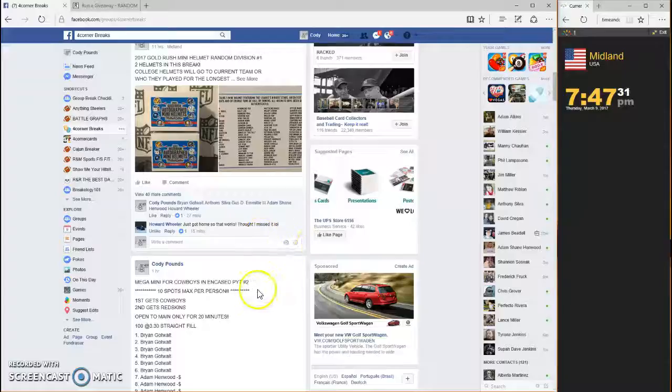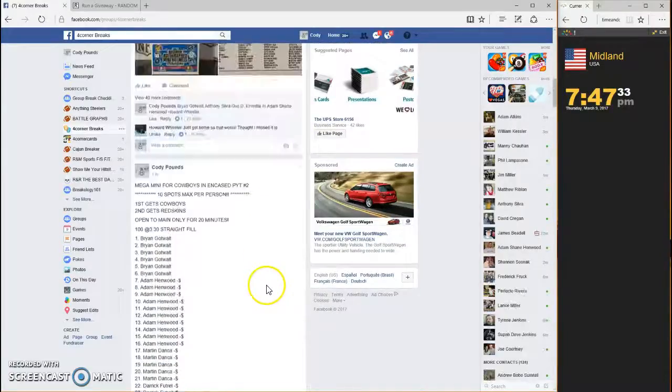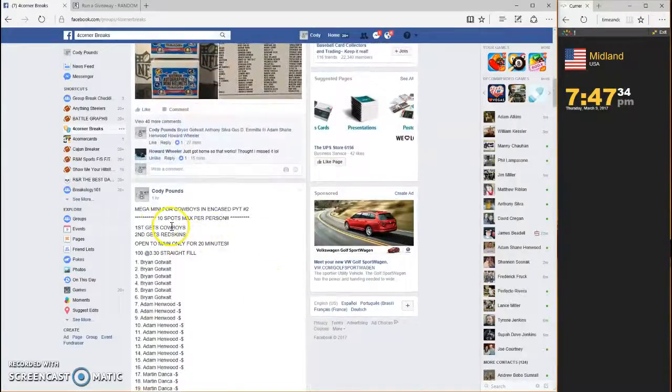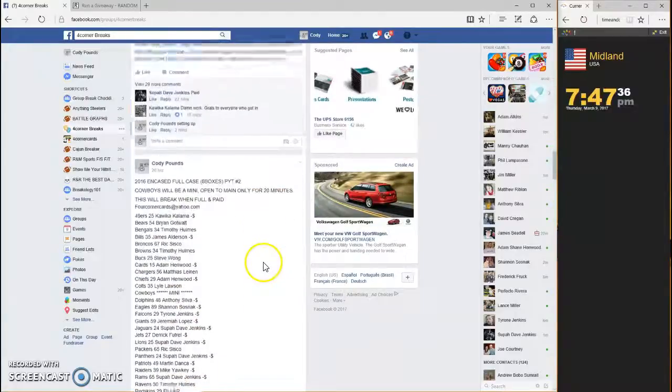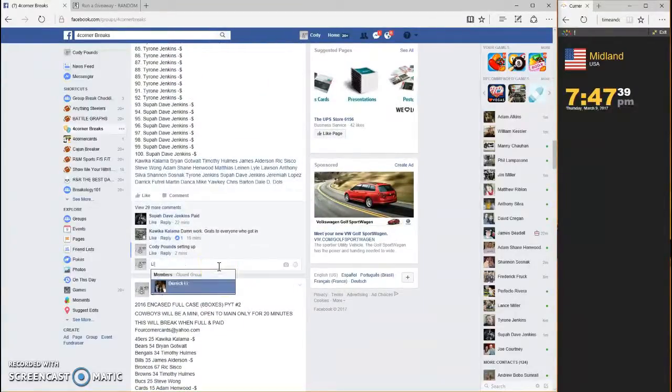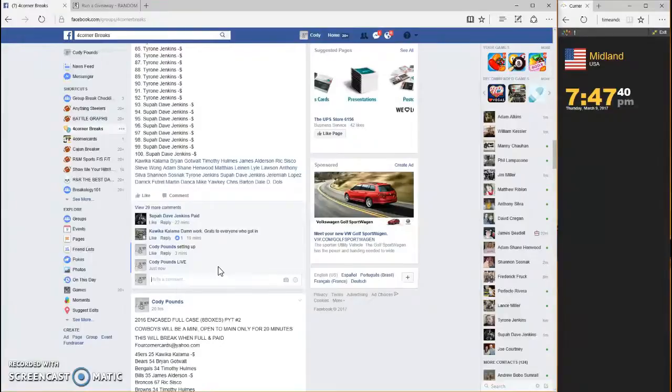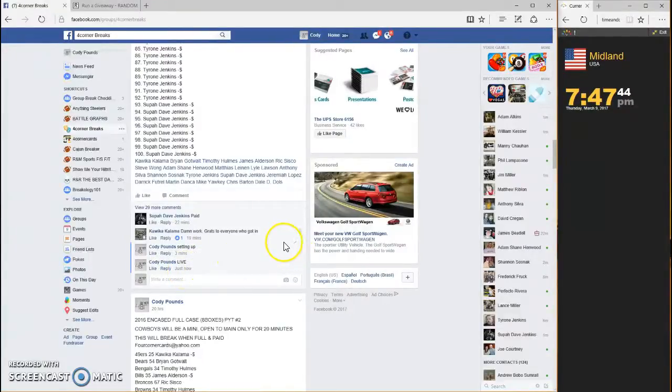What's up guys, this is the Mega Mini for Cowboys in a case PYT number two. First is going to get the Cowboys, second is going to get the Redskins. Going live, timestamp is 747.